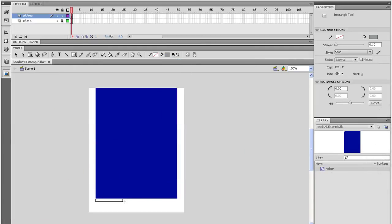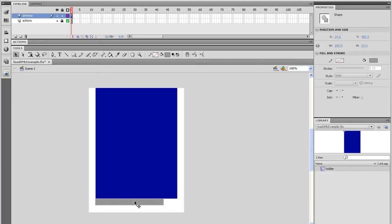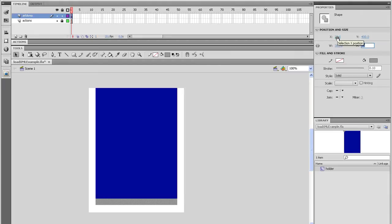Grab the Selection tool and select that rectangle. Go into the Properties panel and give it an X value of 25, a Y value of 400, make the width 300, and give the height 40.